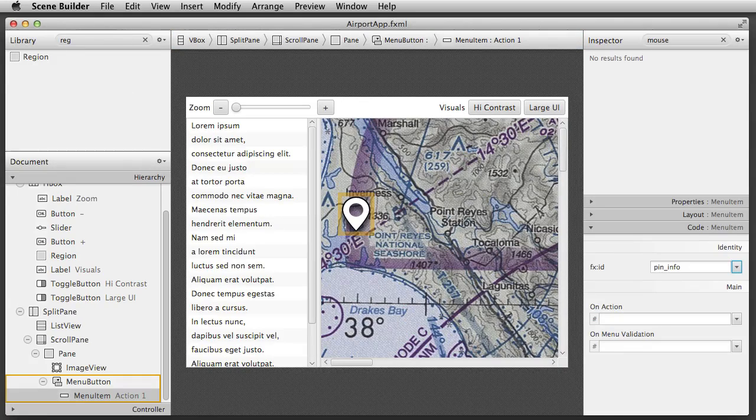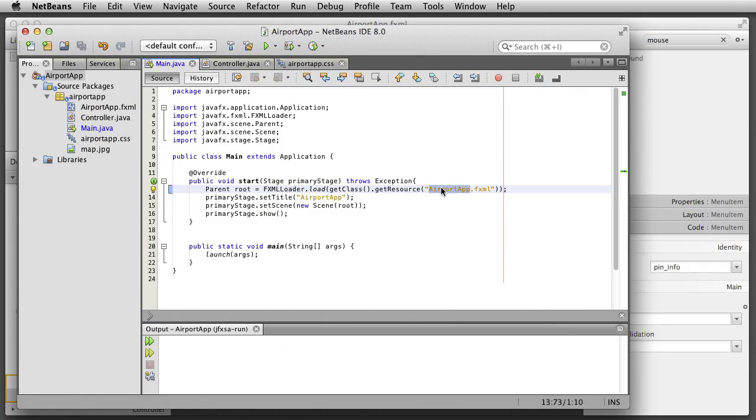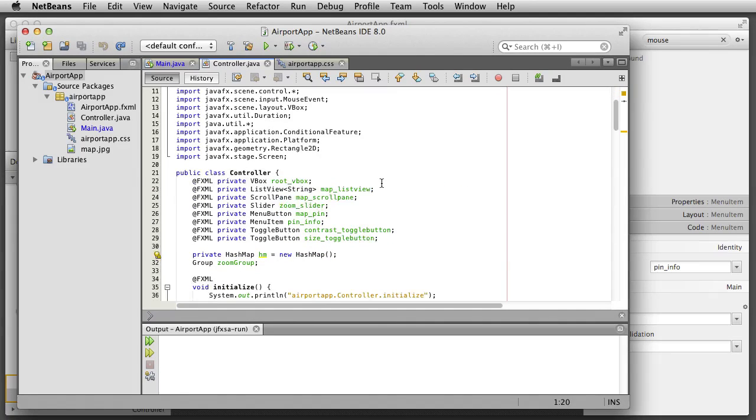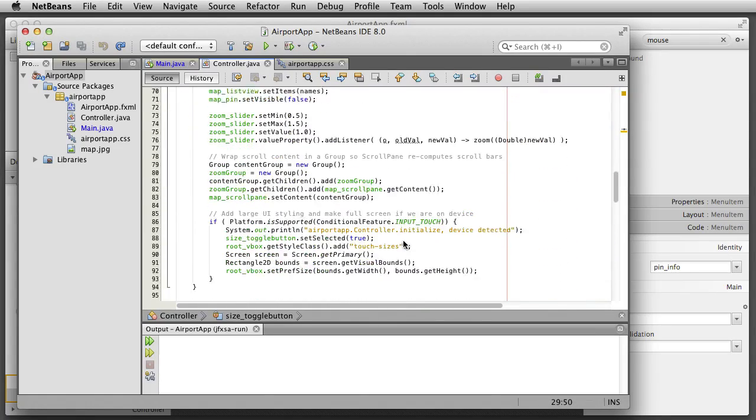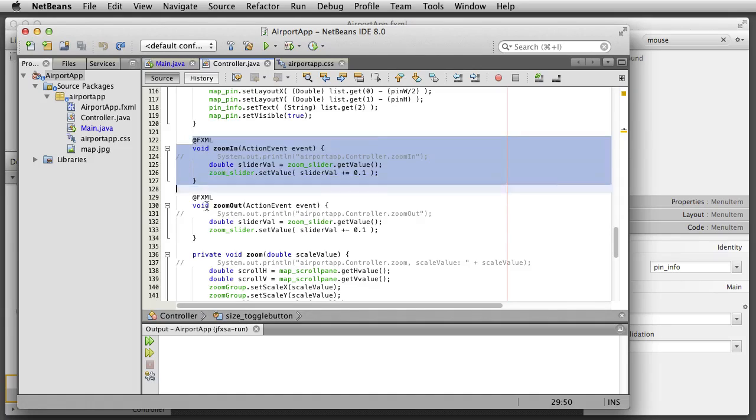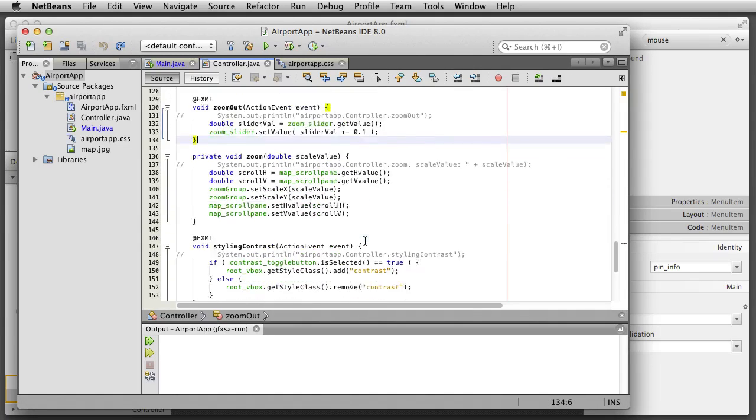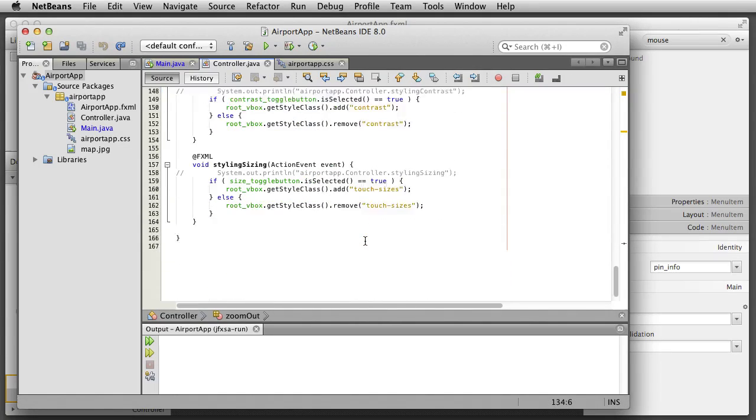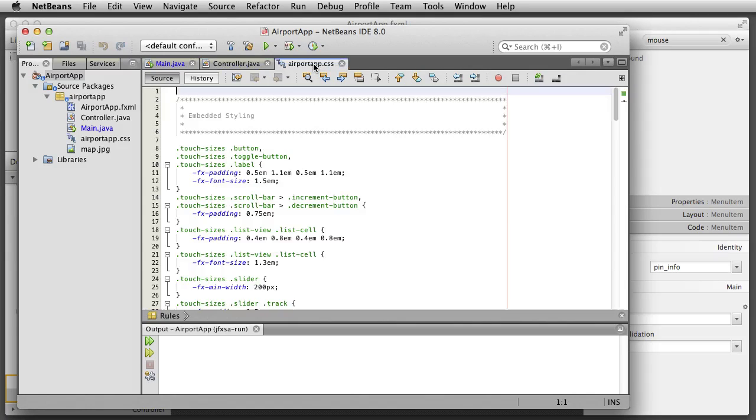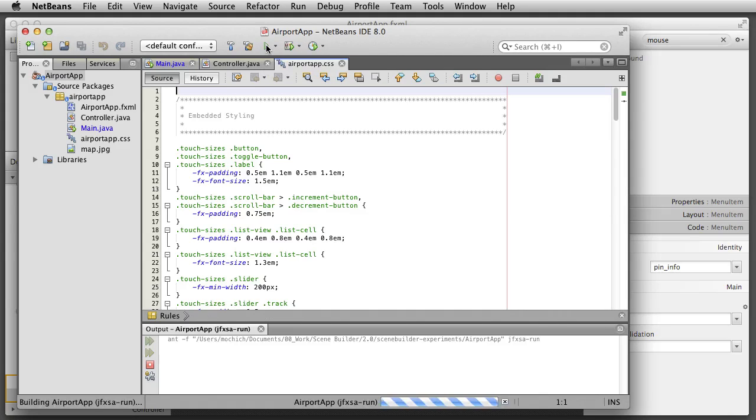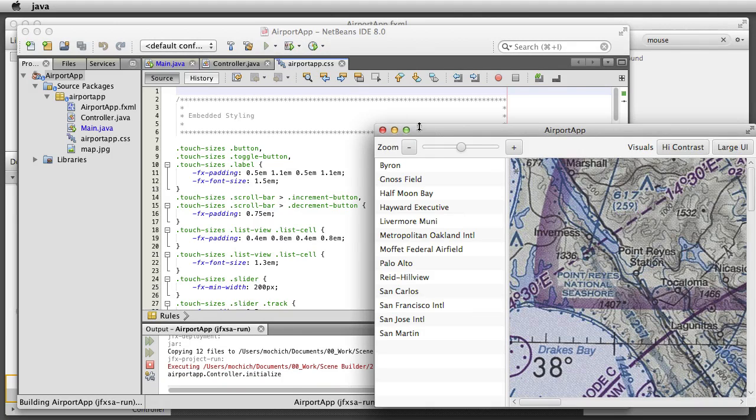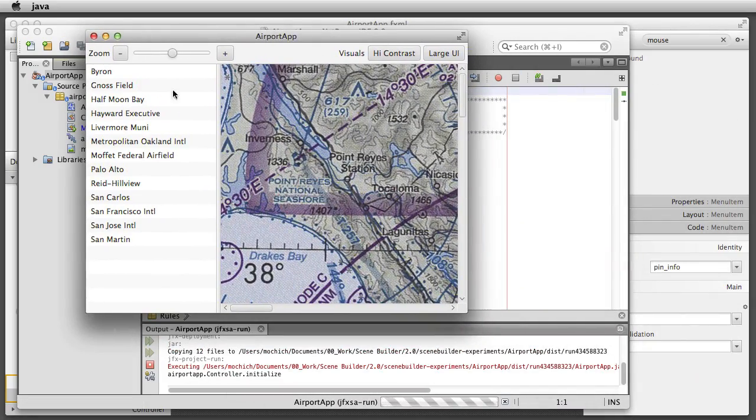I now switch to NetBeans. We can see the main.java class which is loading the airport app FXML file we have been making. This is the controller class where the fxid's and methods are stored which we have been connecting to our FXML. Lastly, this is the CSS file which we attach to the root VBox of our FXML. Now that all of our code is attached to our FXML, we can take a look at the running app.